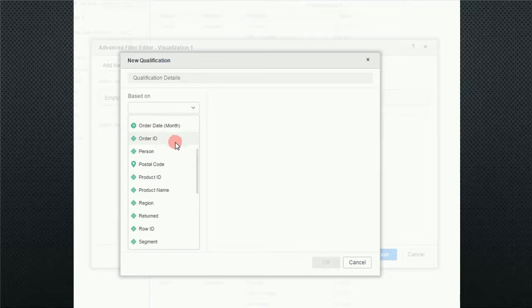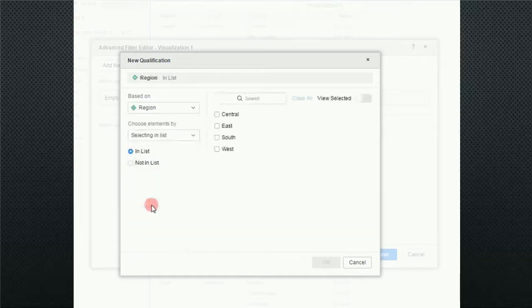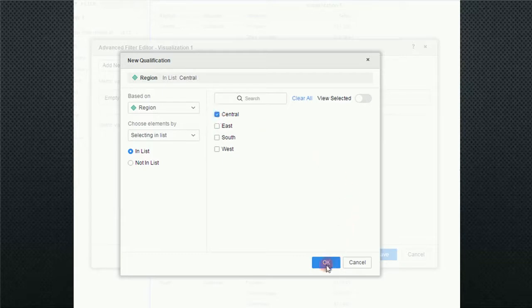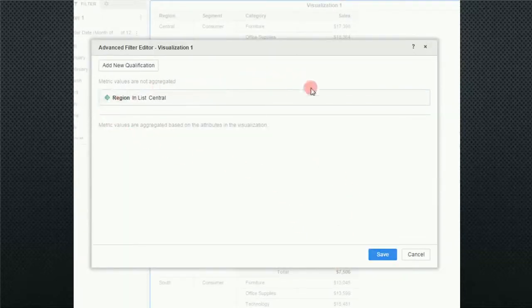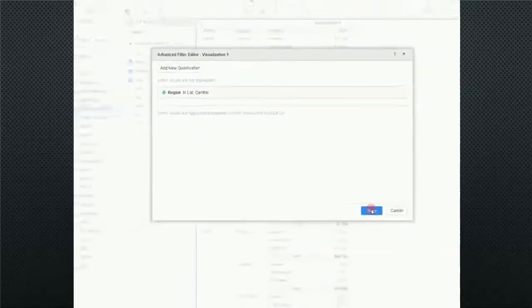But for the purposes of this report, I'm going to go ahead and select region. And in this particular case, I just want to look at the central region and click on OK. And as you can see, it created a filter and I'm going to go ahead and click on save.